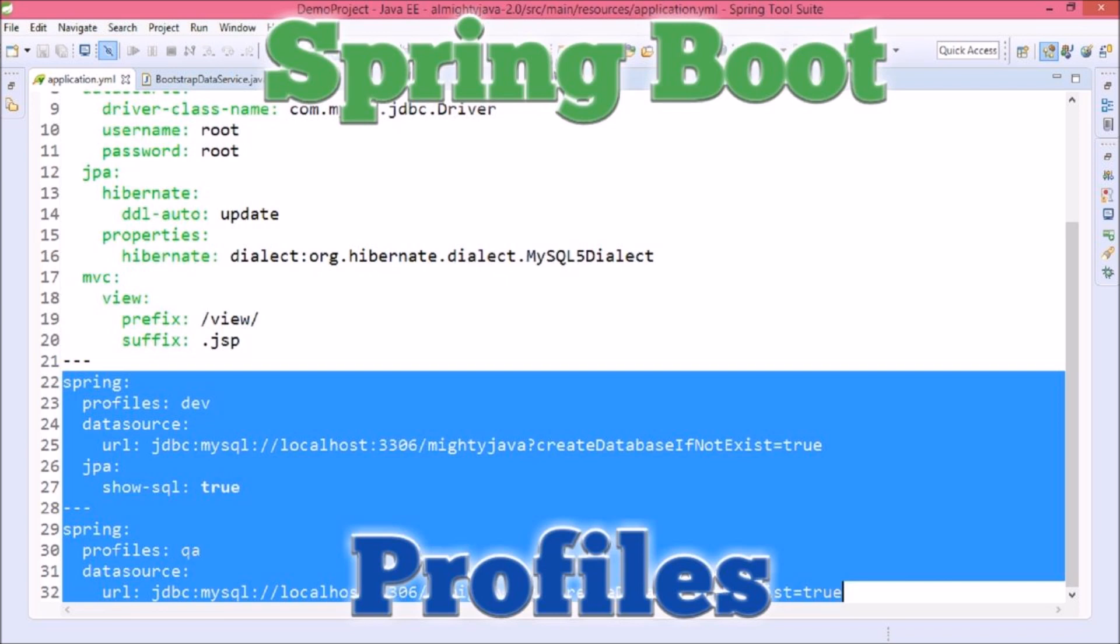a way to segregate parts of your application configuration and make it available only in certain environments. So mainly four types of environments like dev, qa, stage and production. With the help of profiles we can restrict some configurations to be available only in a certain environment.